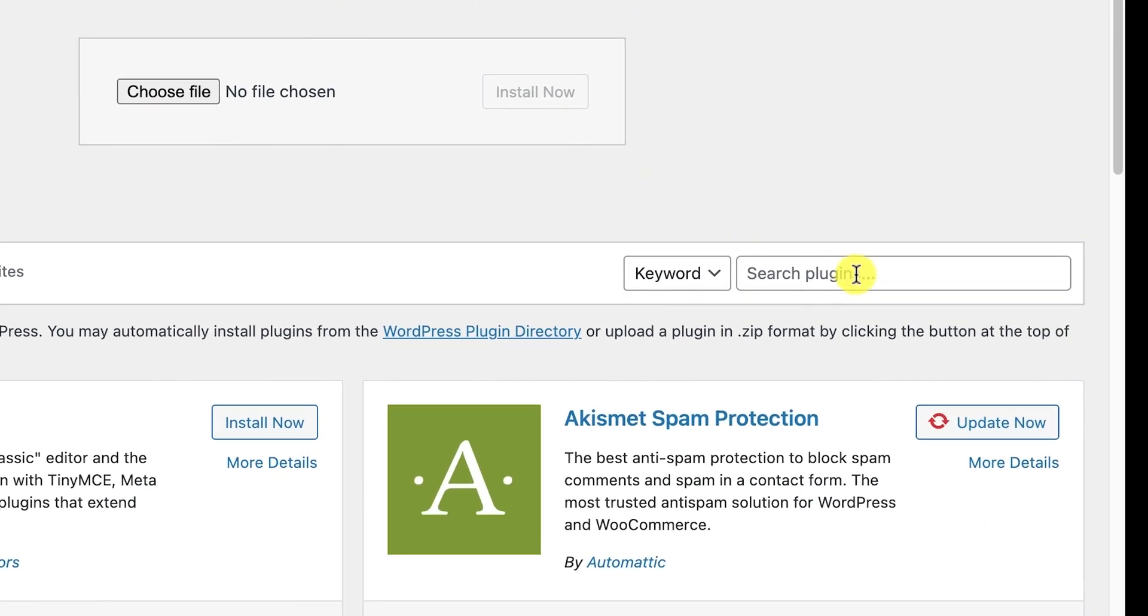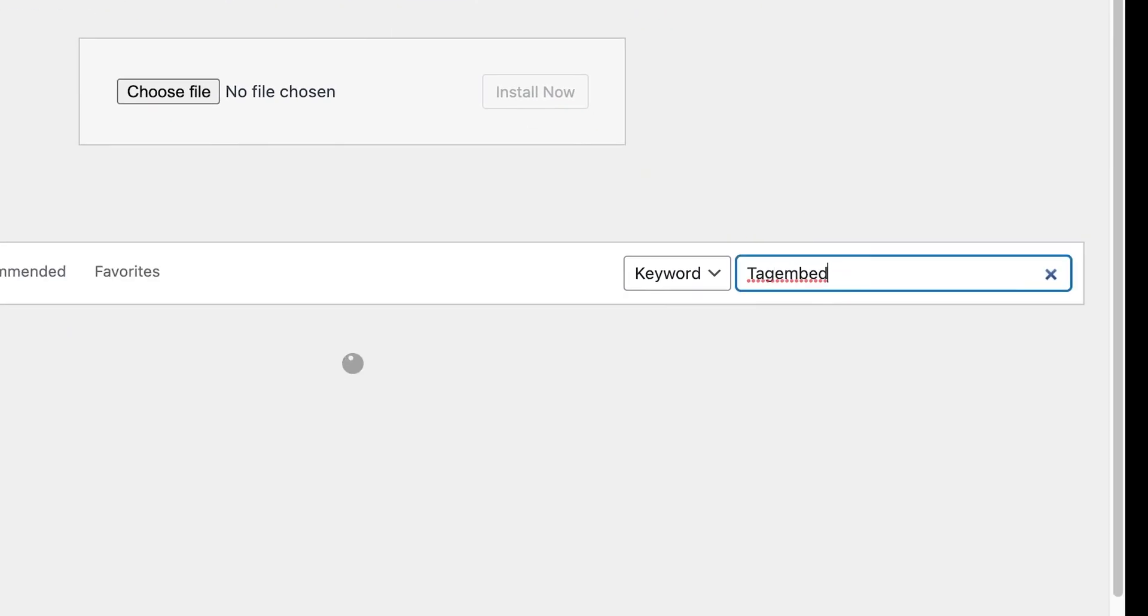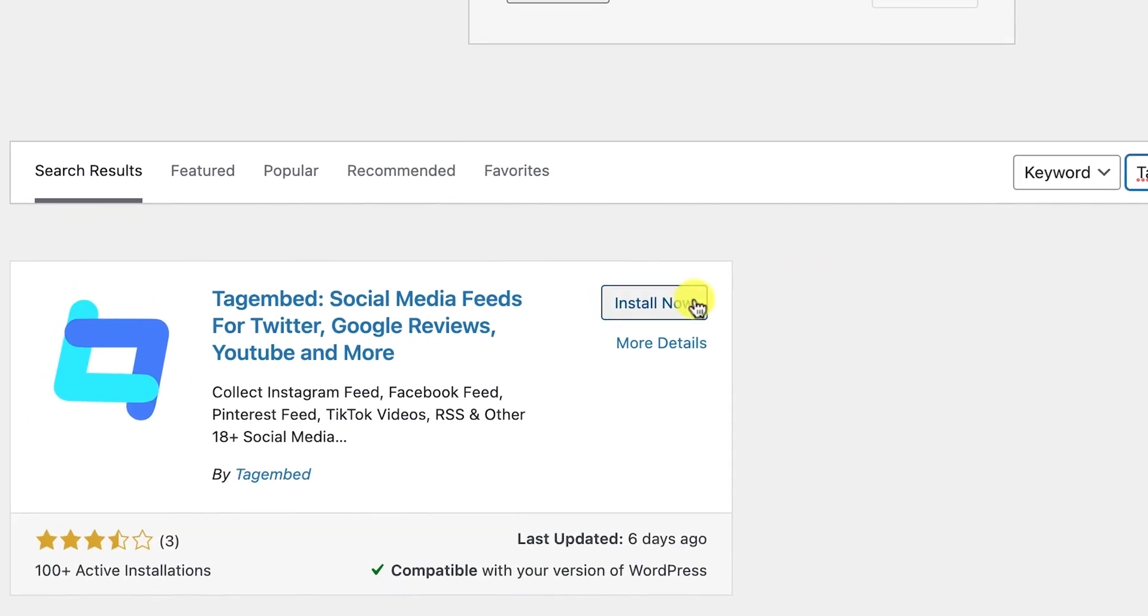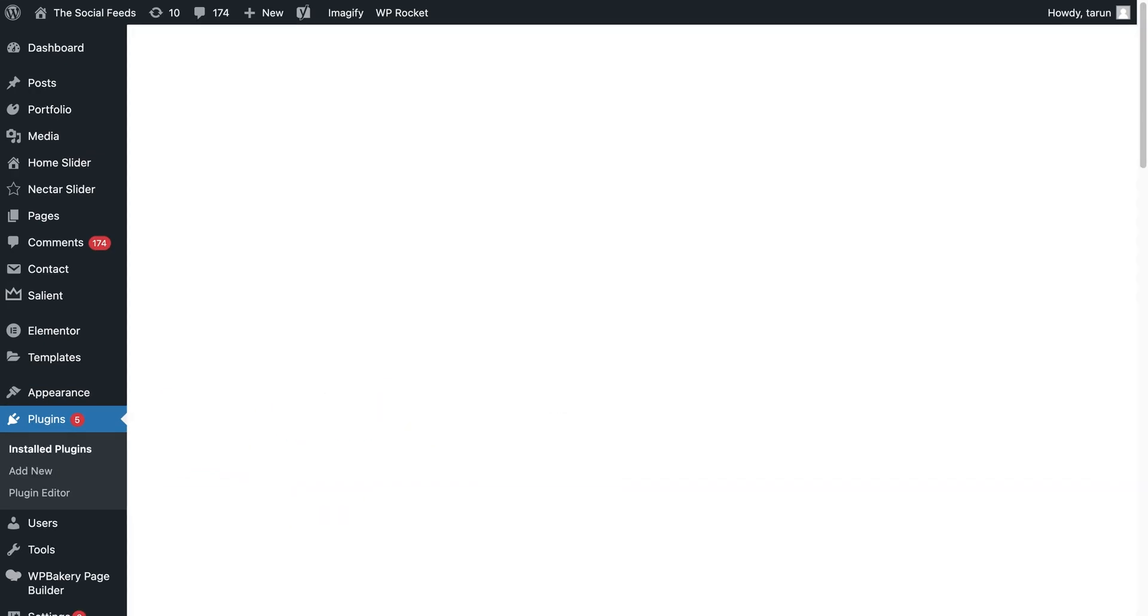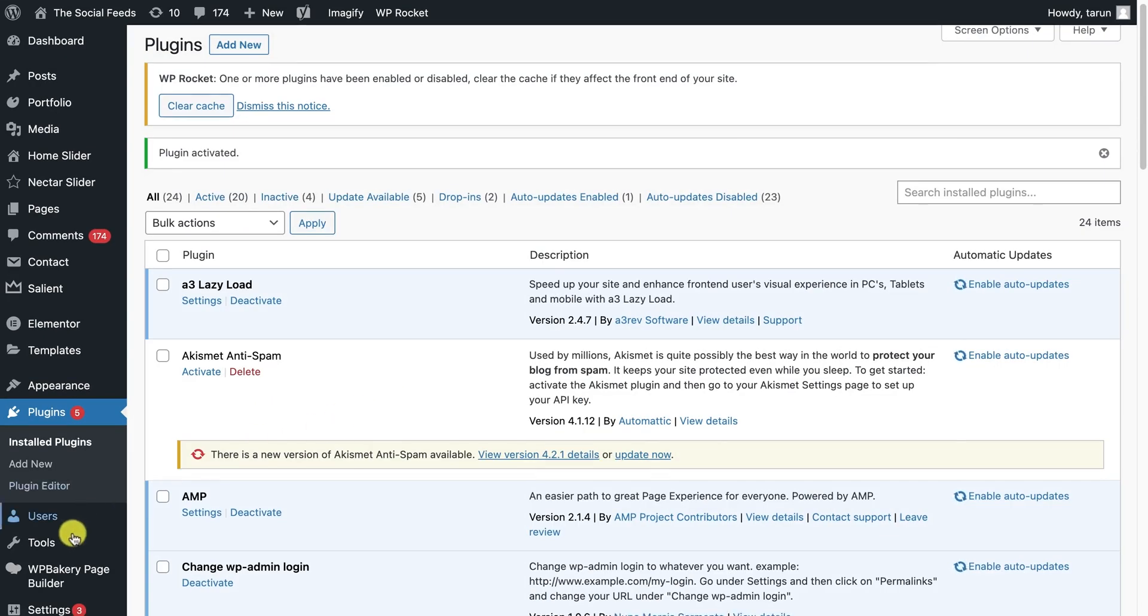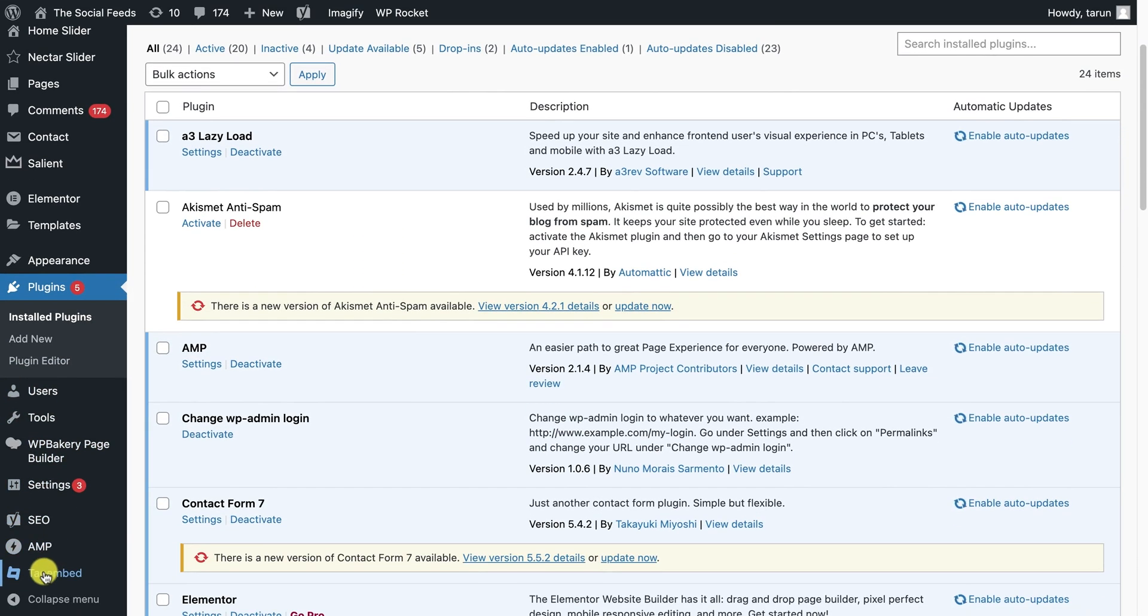Alternatively, you can simply search for the term TagEmbed in the search bar. Install the TagEmbed plugin, activate, and it will be visible on the WordPress menu panel.